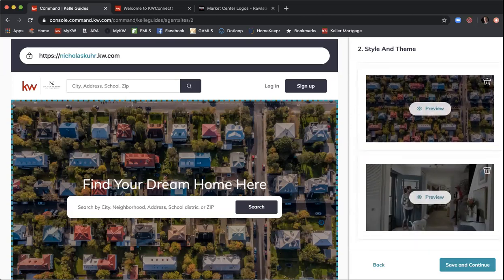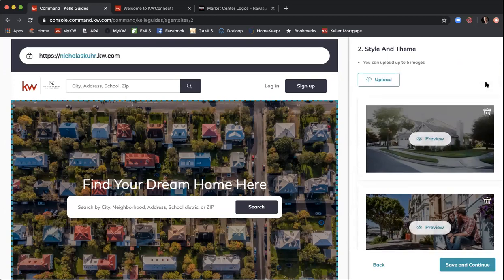If you want to find a new image, go to Designs within Command — there's a whole library of images and content you have the rights to use as a KW agent. If you upload any images from a previous listing, make sure you get written approval from the photographer. When you purchase photos for a listing, you're paying to lease them for specific marketing channels like the MLS — not necessarily for commercial use on your personal website. Copyright infringement fines can be thousands of dollars, up to $10,000 or more.